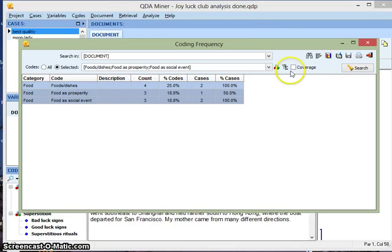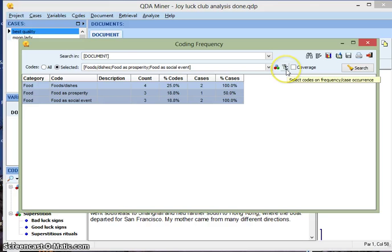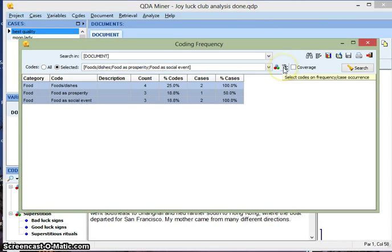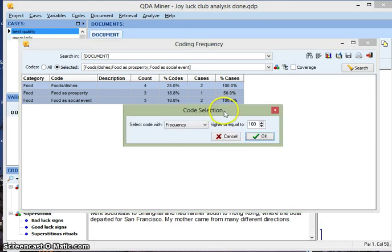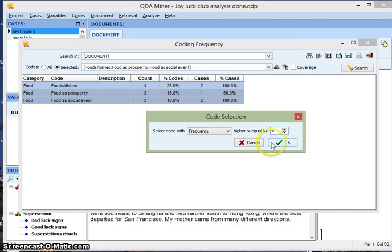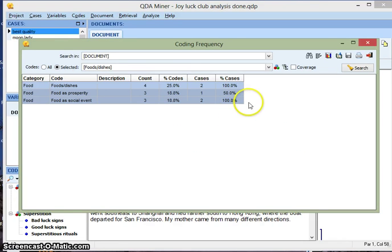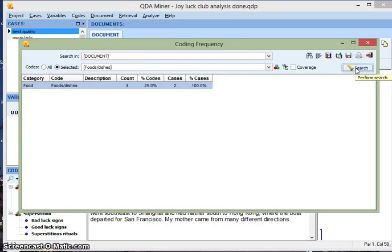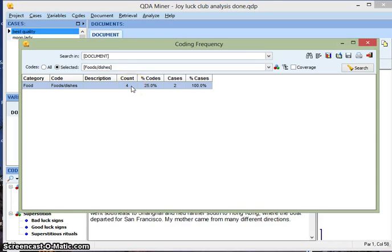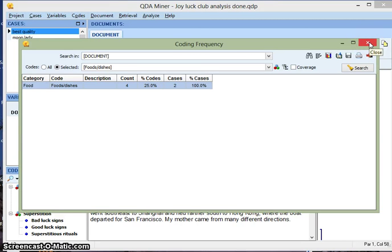And the last one I'm going to do is search codes on frequency or case occurrence. So this is good if you have a lot of codes. I only have six now, but say you wanted to narrow it down. I want to look at all the codes that occur at least four times. Hit okay and hit search. Now it's narrowed it down to this code, foods and dishes, because it was the only one that occurred four times or more. So that's good if you have a lot of different codes. Whereas in my case it's just an example, so it's not so important.